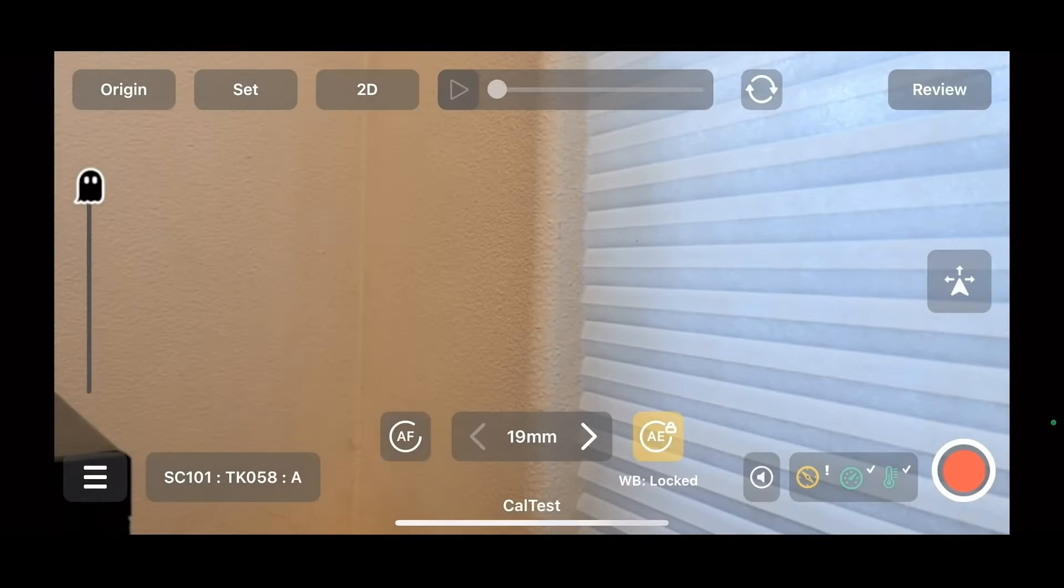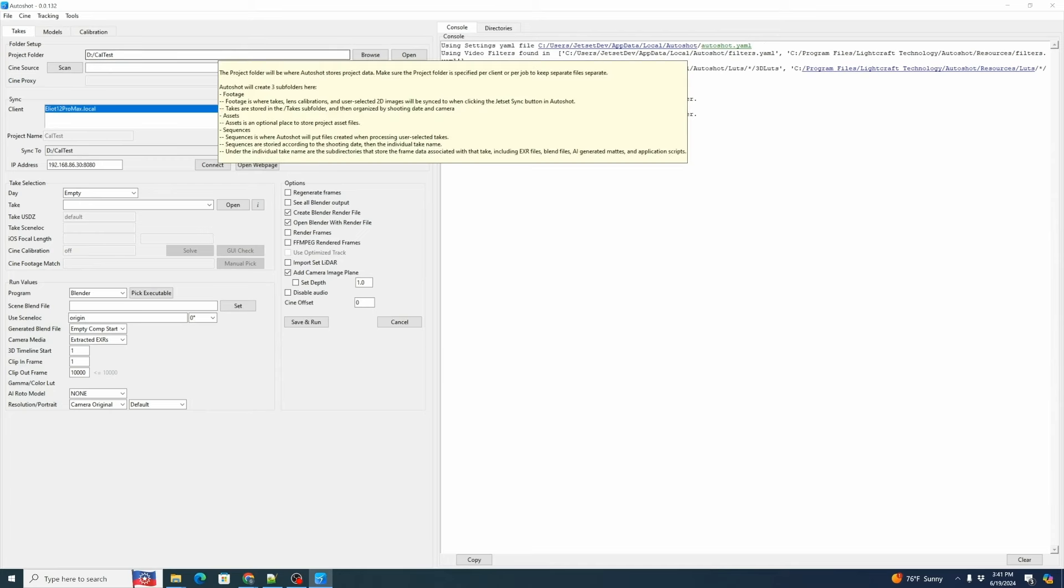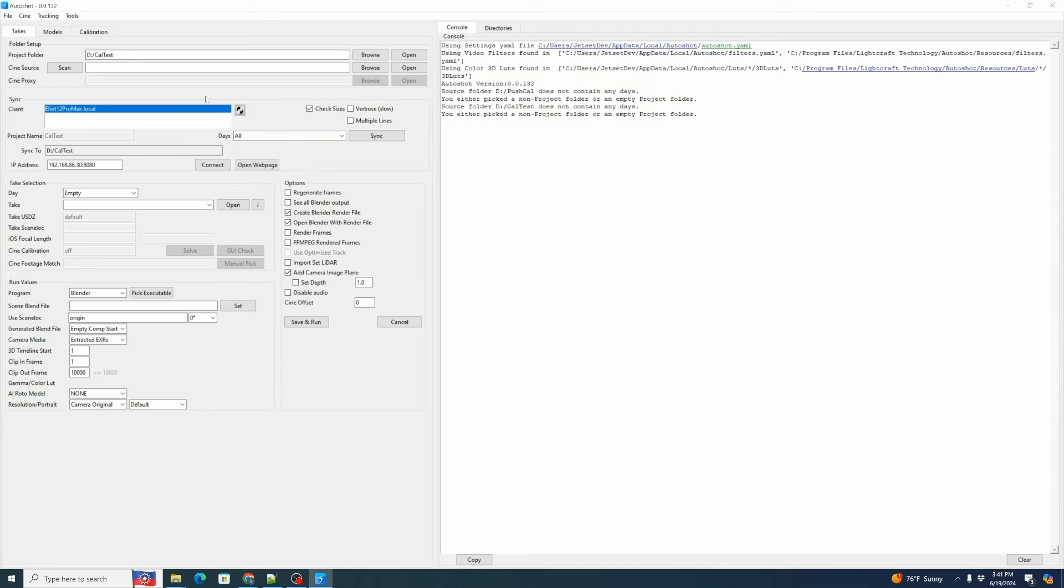We're going to switch over to Autoshot, make a folder with the same name as the project and hit refresh. Our project folders on the Jet Set and on the local drive are now synchronized.